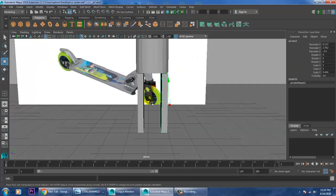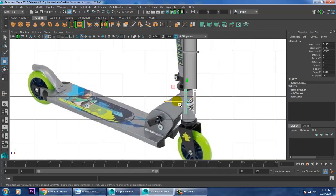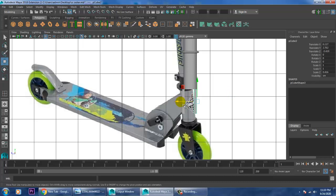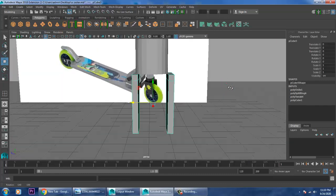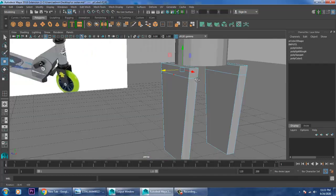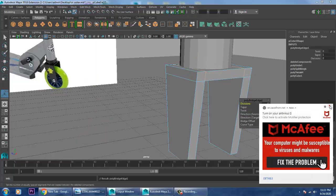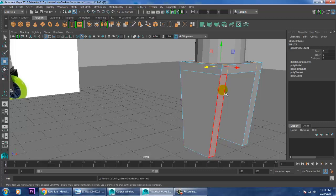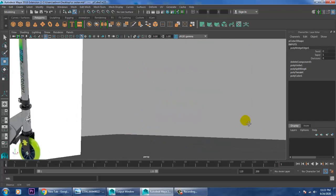Go into this view and push it in this way, push this out. Go into Mesh, select both, and give Combine. After combining, select this edge, Shift-select this edge, and give a Bridge option. Once you assign a Bridge, it will get joined. After joining, you can scale it if required.